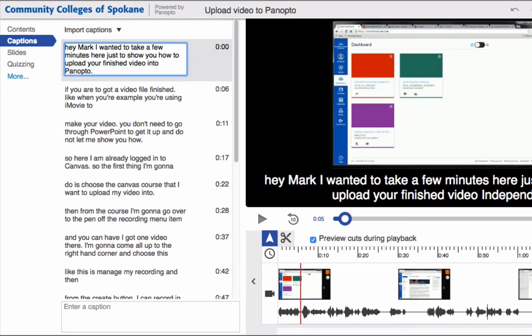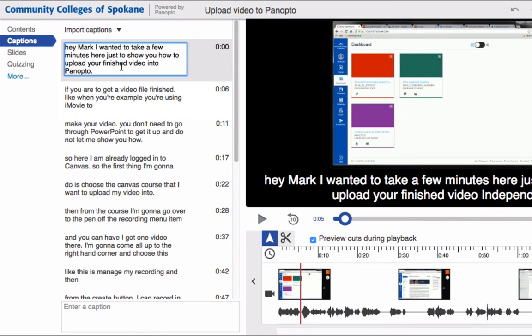So it's really easy to start with these automatic captions and then come in and clean them up or modify them as you need to.